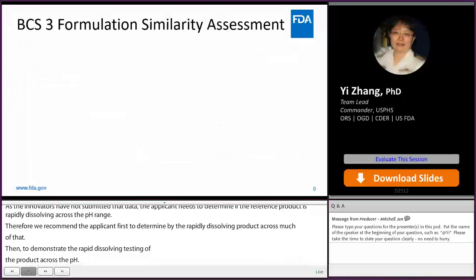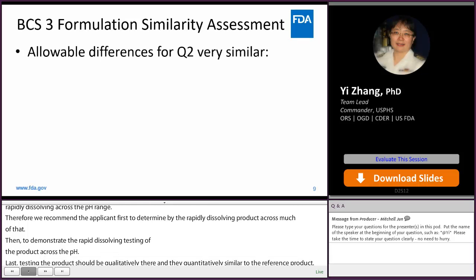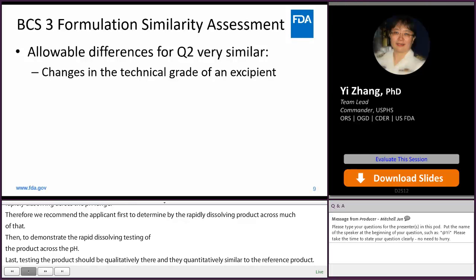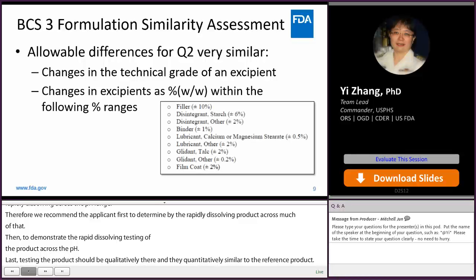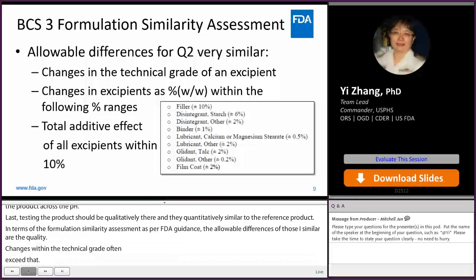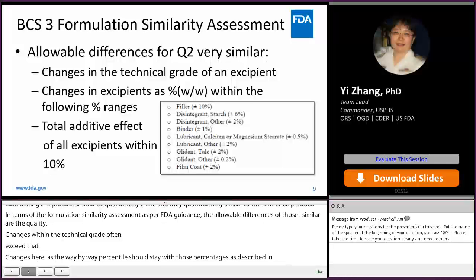In terms of BCS Class 3 formulation similarity assessment, as per FDA BCS guidance, the allowable differences for Q2 very similar are as follows: changes in the technical grade of an excipient are permitted; changes in excipient weight-by-weight percentages should stay within the ranges described in the table; and the total additive effect of all excipients should stay within 10%, while any excipient that may affect drug absorption should not exceed 10%.